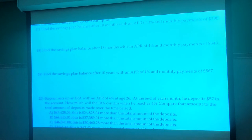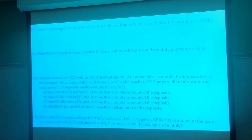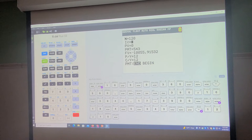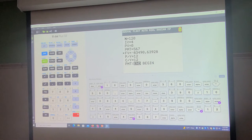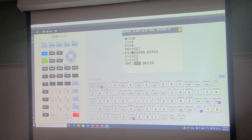The next one was find the savings plan balance after 10 years, and that gives us $83,490.64. If you wanted to figure out how much of that was interest, you'd take the $567 times 120 payments — or 567 times 12 monthly payments times 10 years, same thing. Then take the $83,490.64 and subtract your total cash outlay.